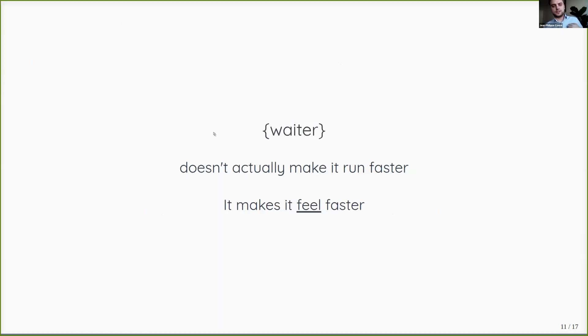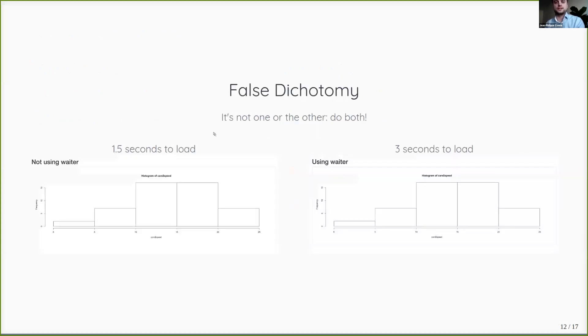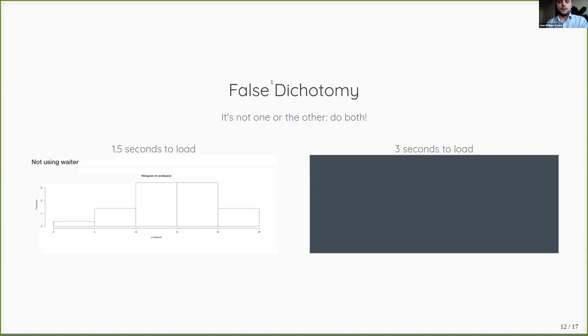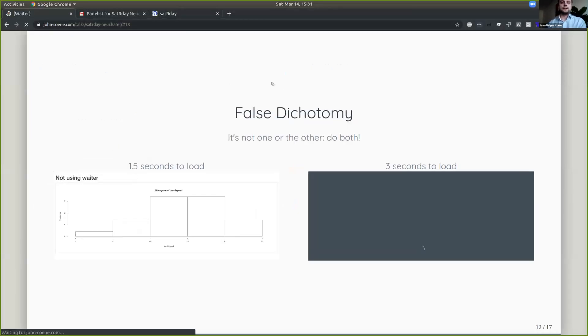And that doesn't happen overnight. But of course, in a sense, waiter doesn't make your app run faster. But I hope that it makes it feel faster. I have the next slide to try and show you this.